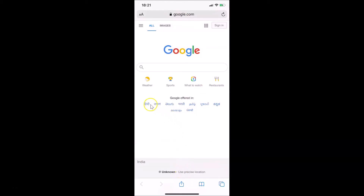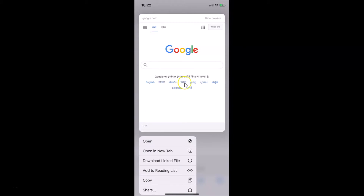You can see here we have many hyperlinks. In order to get a link preview, you need to tap and hold on the hyperlink until you get the link preview. Let me tap and hold on this hyperlink — and we can see I got this link preview.